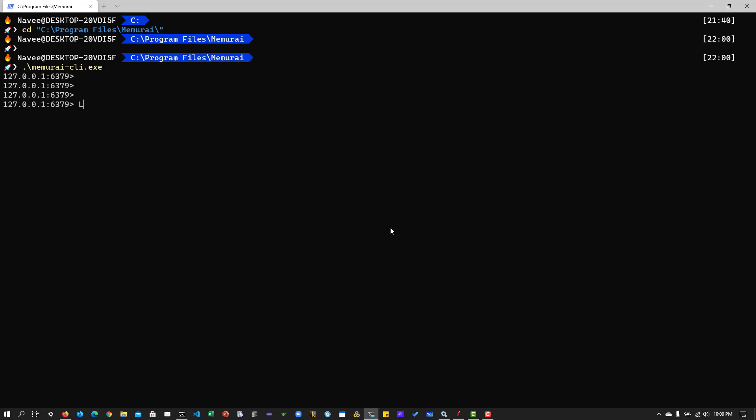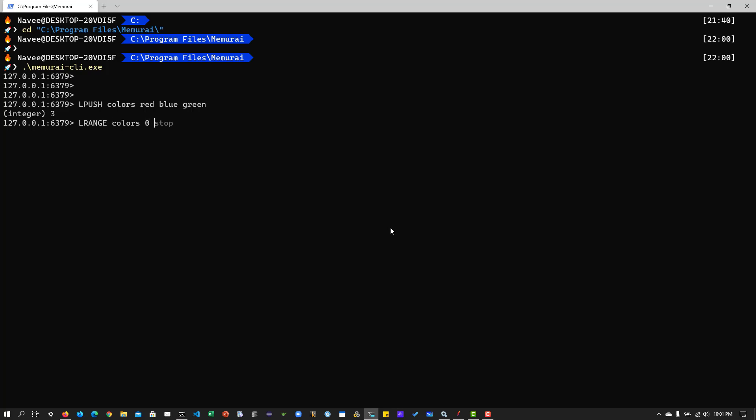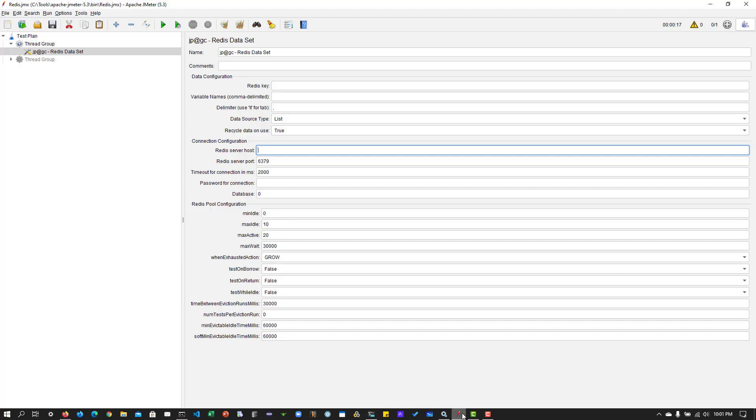So let us push the new data set. So the key is colors. And I'm going to enter the value, say, red, blue, green. So right now, just three colors. And let us push it. So I'm using a left push or we can use r push also. And to see these values, you can enter the command l range. And the key is colors. And start is the range. So 0 to minus 1, which will give you all the data: green, blue, red in the reverse order. So now our key is colors and the value is red, blue, green. So we are going to extract this data in JMeter using the data set plugin.